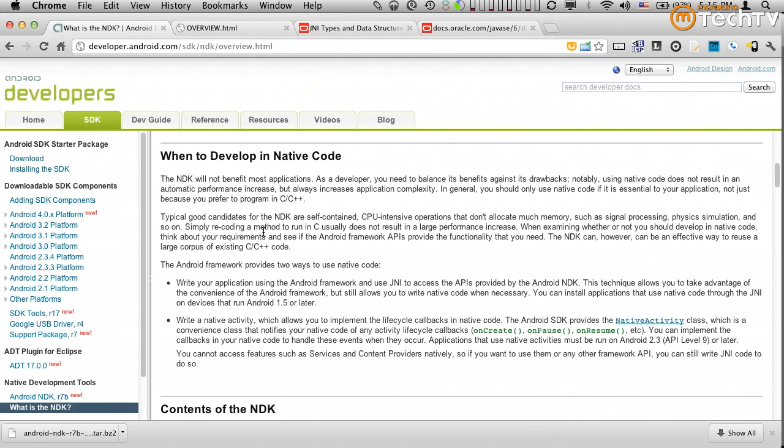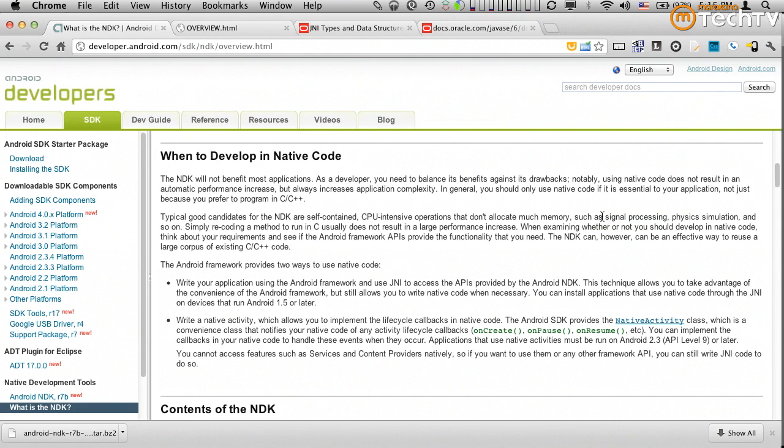The second reason is performance. Google here mentions things like signal processing and physics simulation. These are examples of essentially sections of our code that are very sensitive to performance, but they also tend to be self-contained and very CPU intensive and they don't tend to use a lot of memory. We'll talk about memory management specifically later.